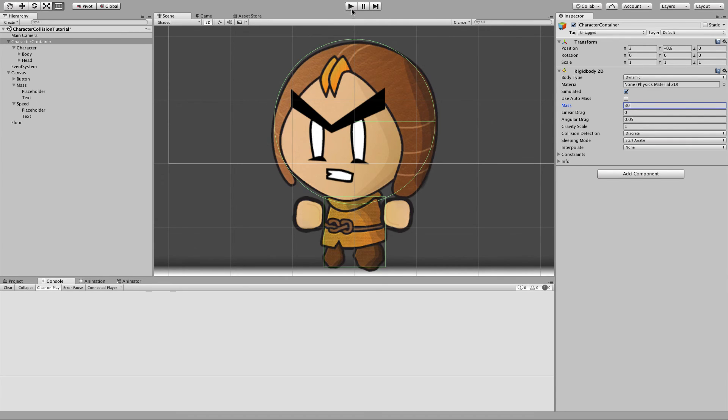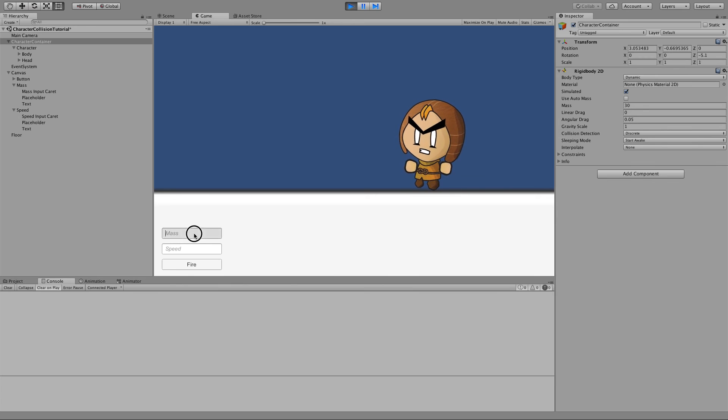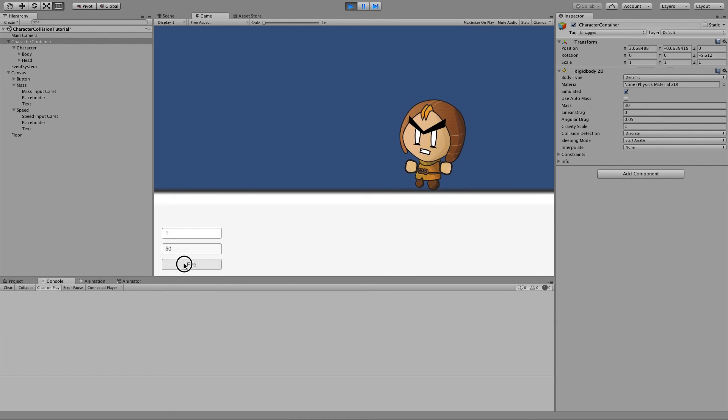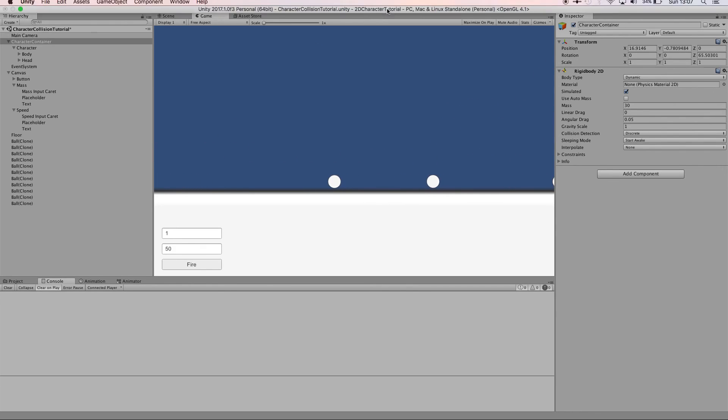If we click play now add some mass and speed and we'll recreate it.